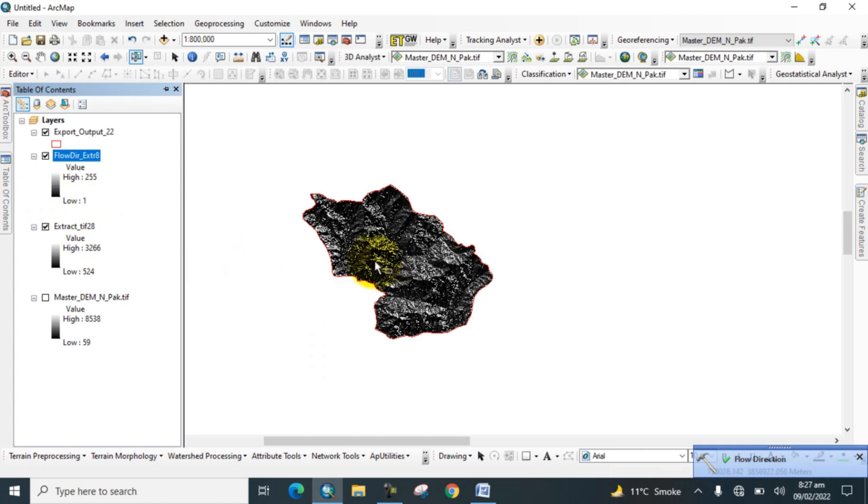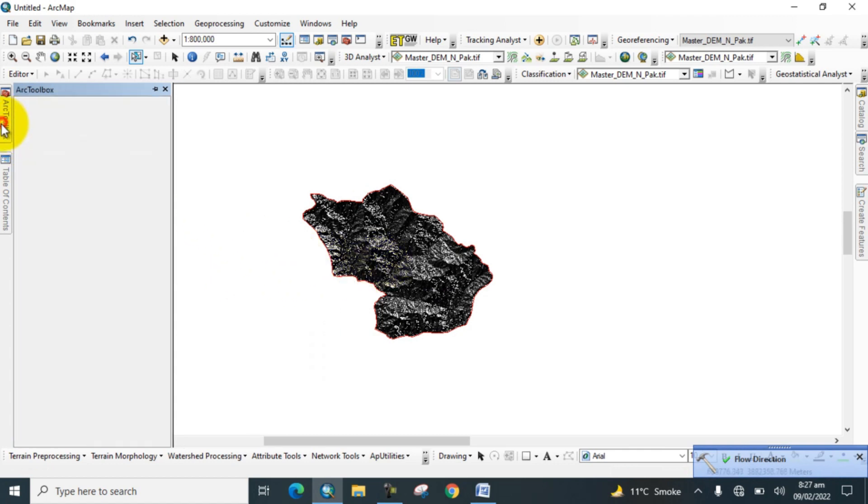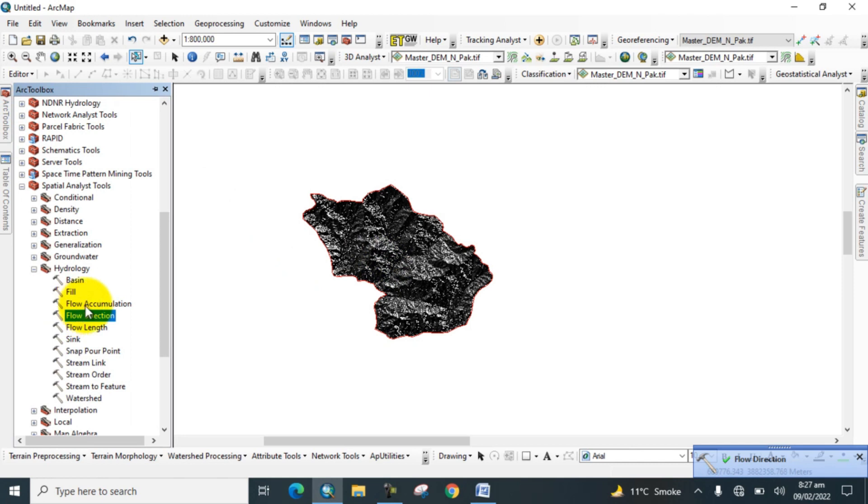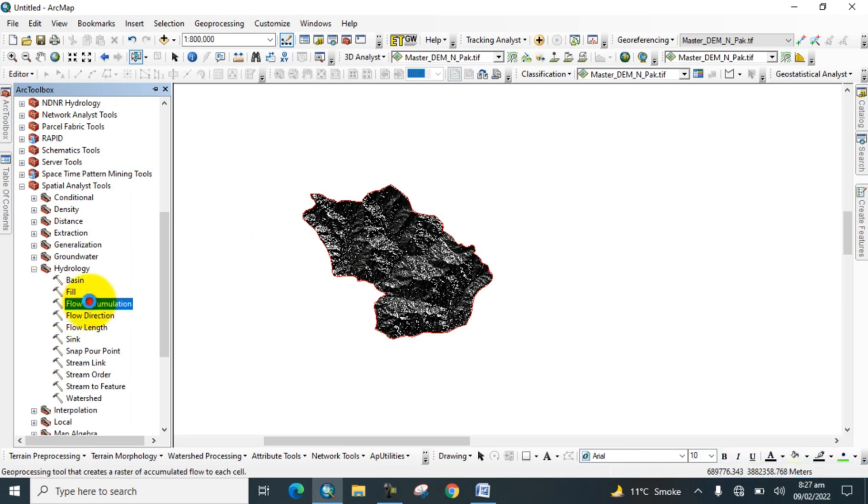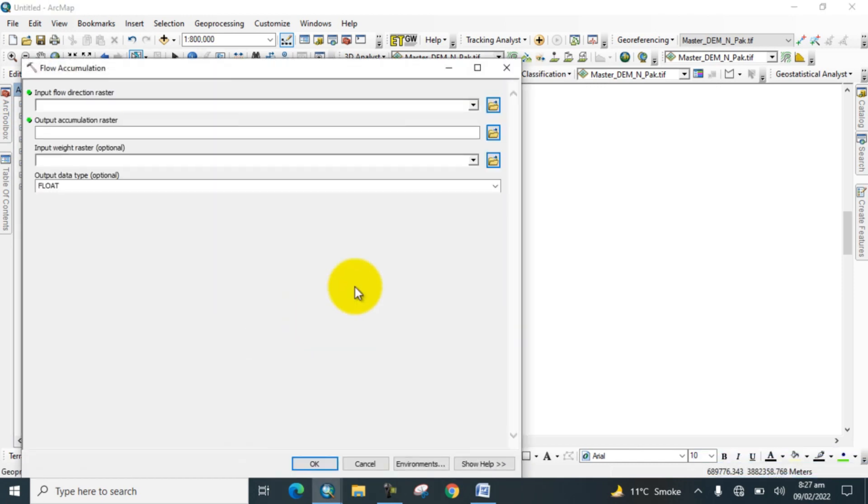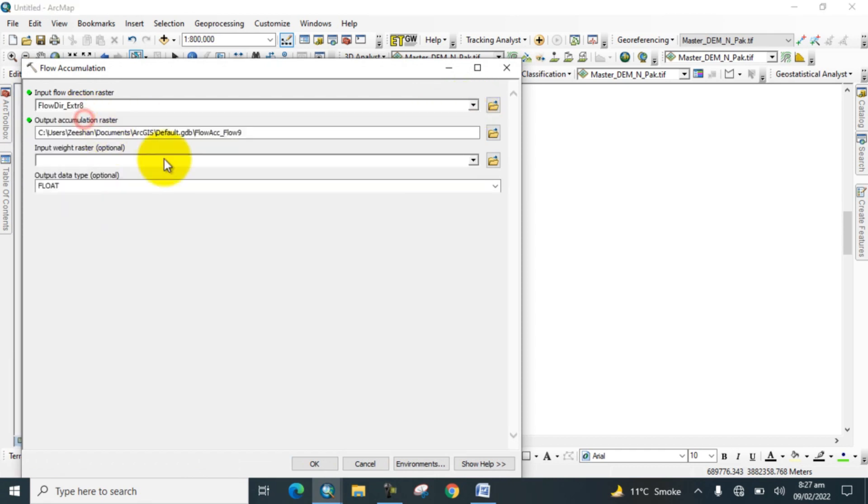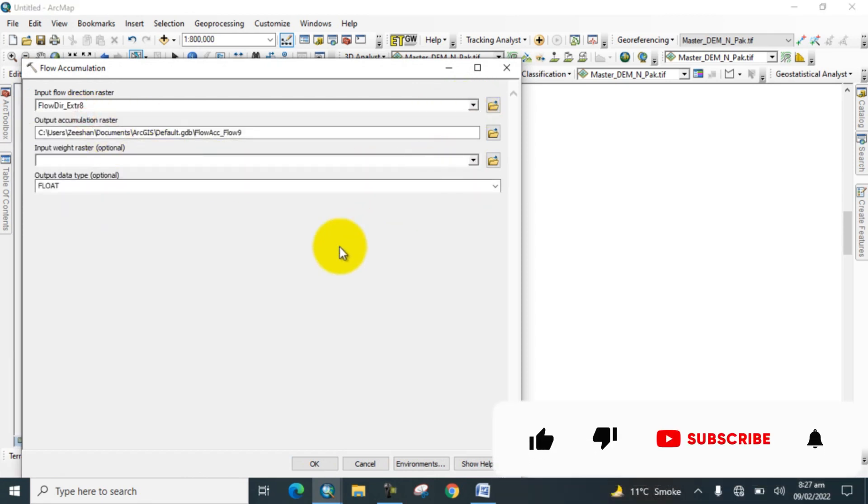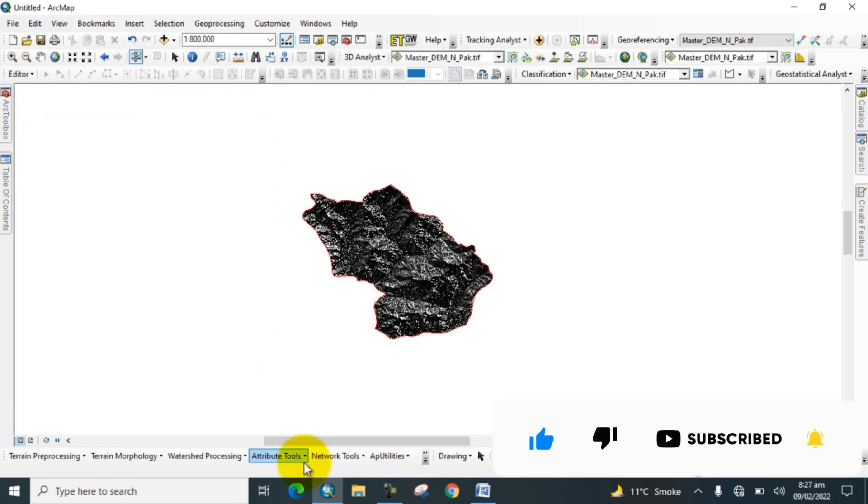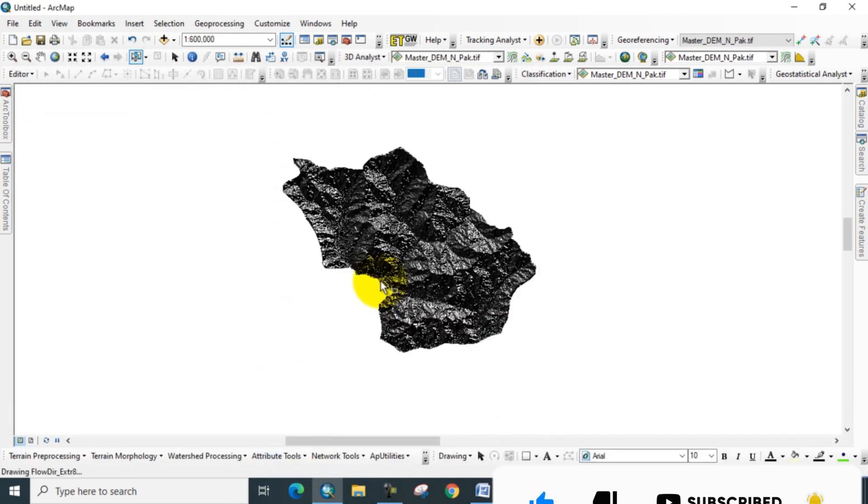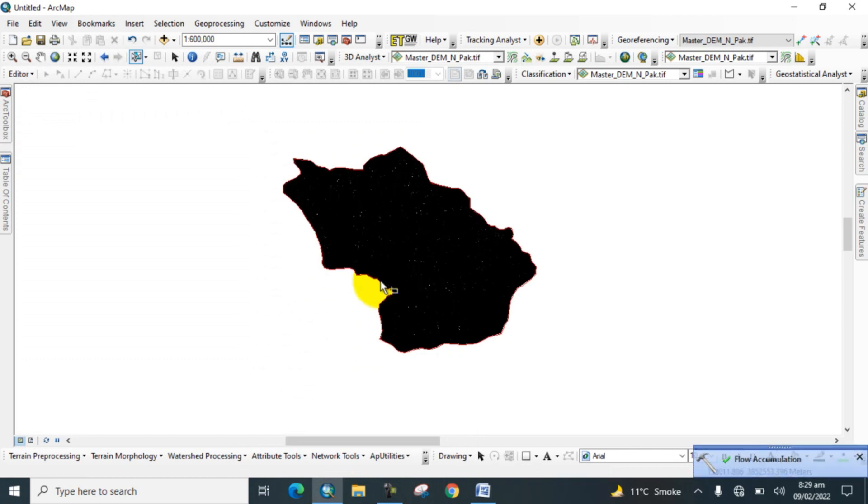Now go to the toolbox again, click on Flow Accumulation, input the flow direction raster, and click OK. Now flow accumulation is also prepared.